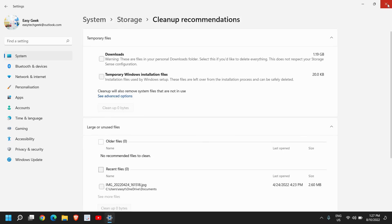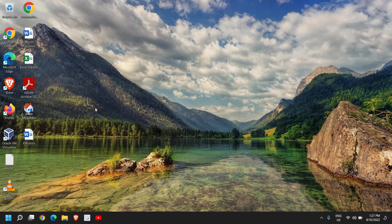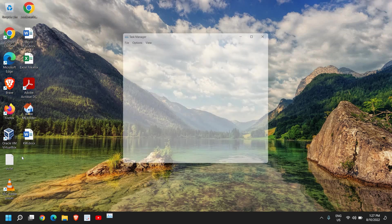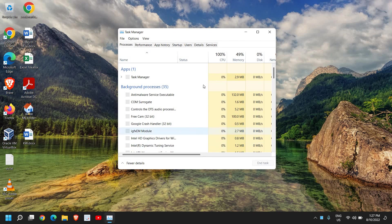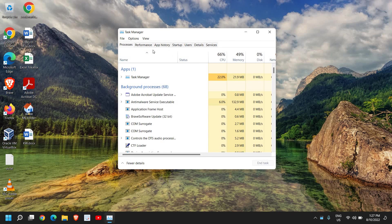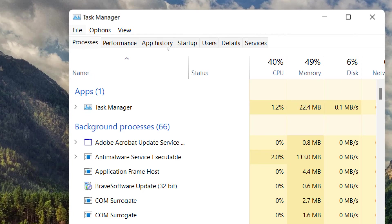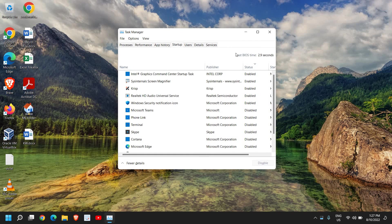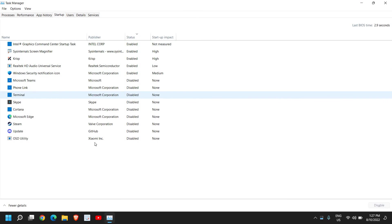Once this is done, right-click the Start icon and just go to Task Manager. Now here at the very top you will find Processes, Performance, App History, and Startup. So here we will go to the Startup tab and I'll just maximize it.